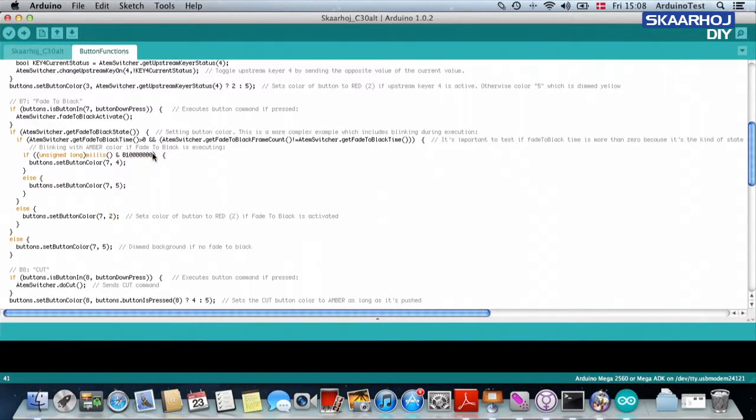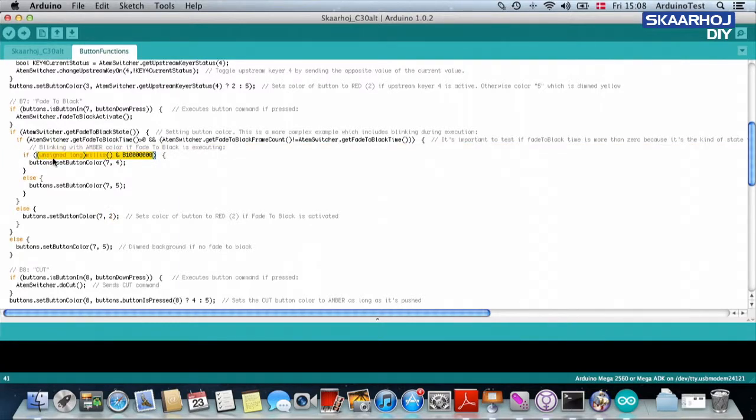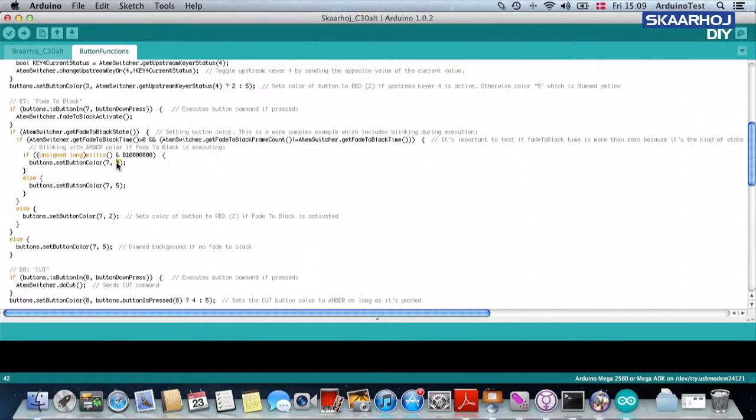This is making sure that it blinks with something like twice a second. And it will blink between background color and a clear yellow color. And then some other magic happens up here.